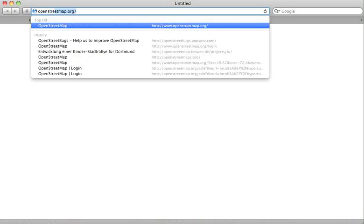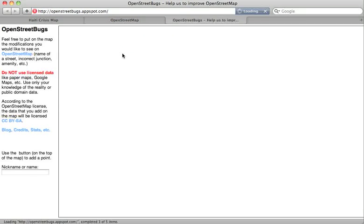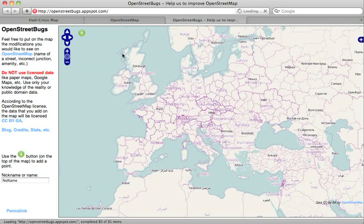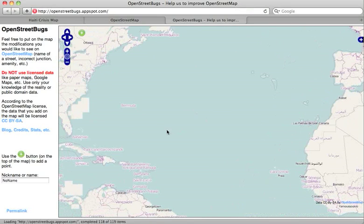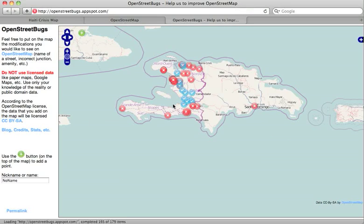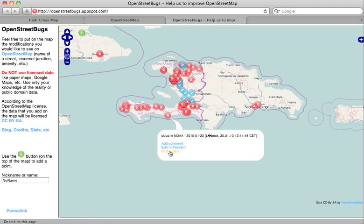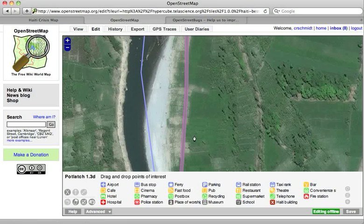In order to close a bug, you still have to go to OpenStreetBugs.appspot.com. This will allow you to view the various bugs, and if you click on a bug it will keep the popup open, and you can click close to mark the bug as resolved so that it's no longer shown.